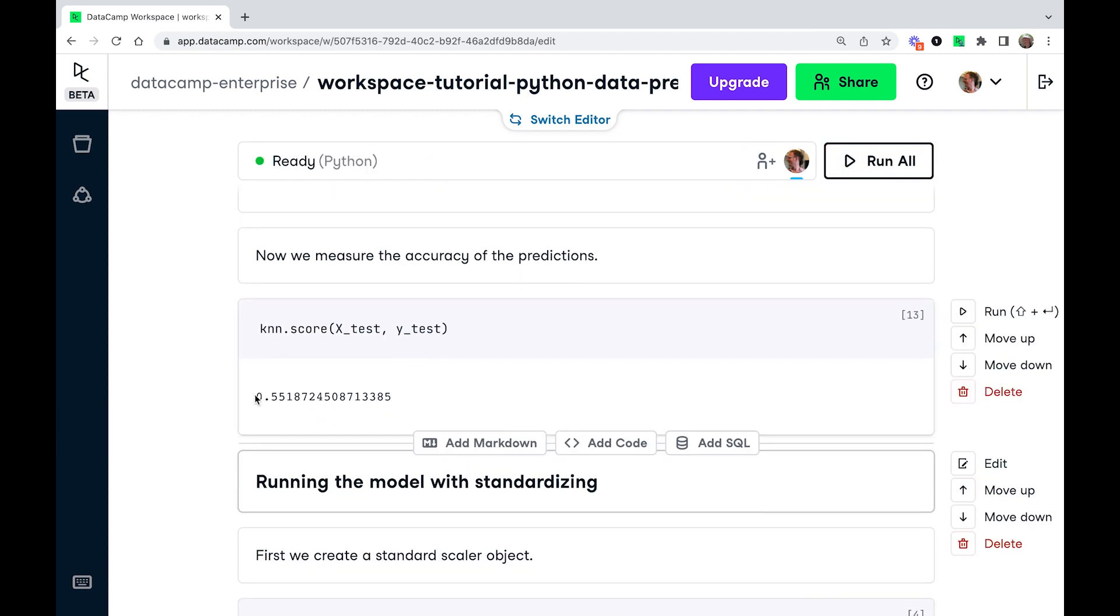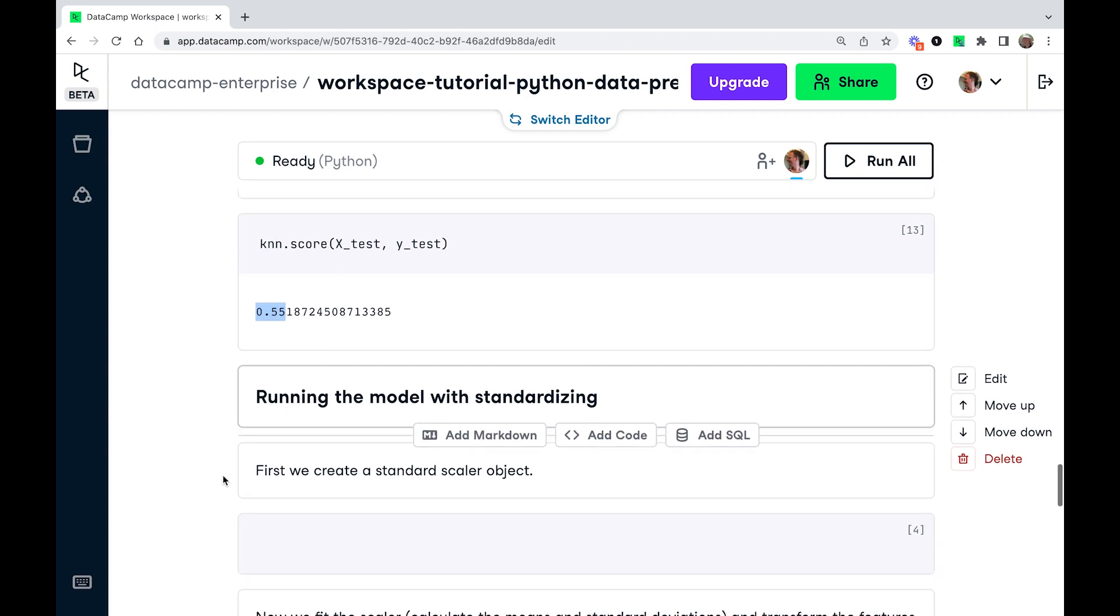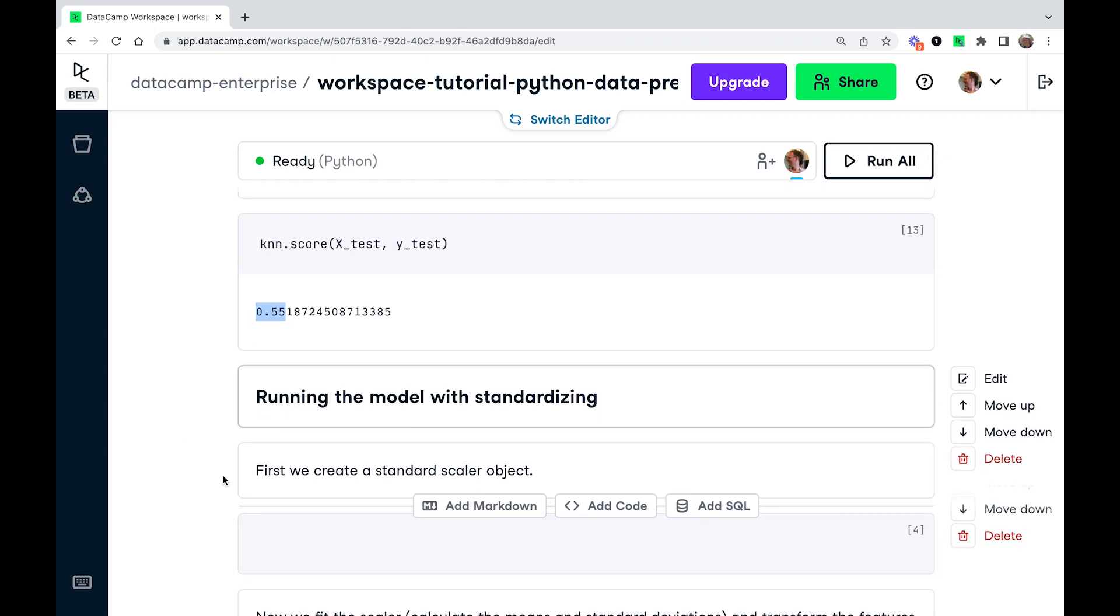So we get 0.55. So it's 55% accurate. That doesn't sound great. It's hard to tell whether that's good or bad, though.